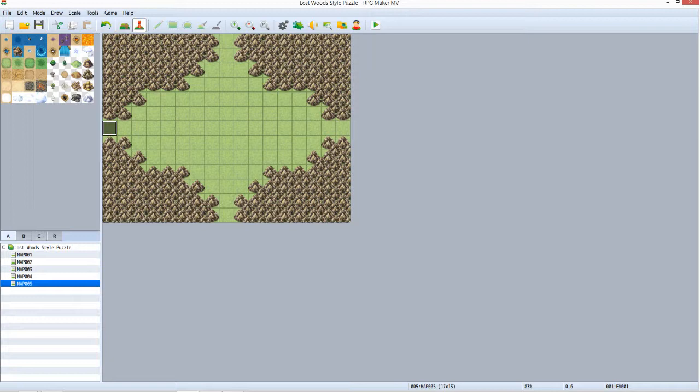Stage 0, the puzzle has not started. The player is on the puzzle map but has not taken the first correct path. Stage 1, the player has taken the first correct path. Stage 2, the player has taken the second correct path.